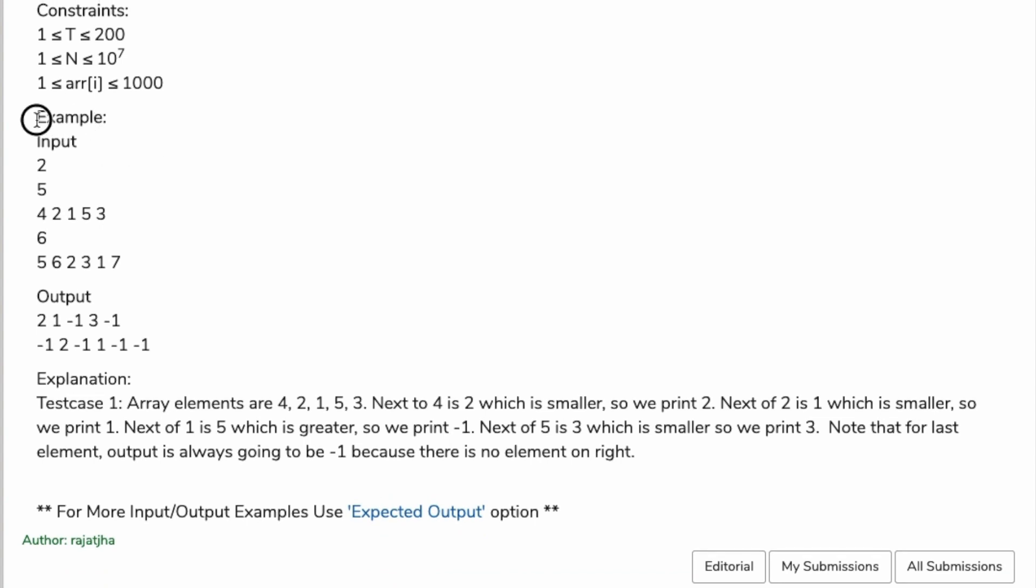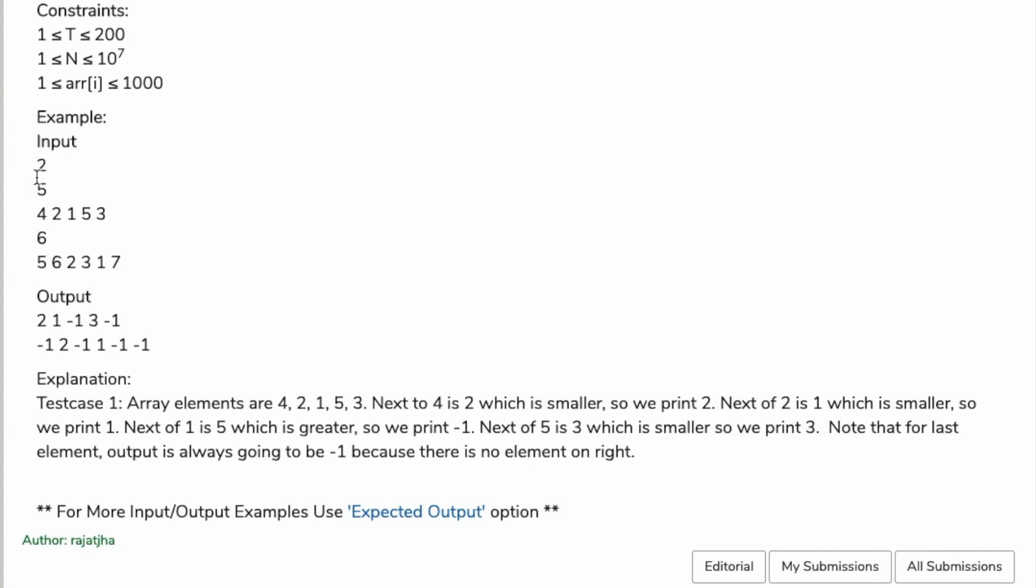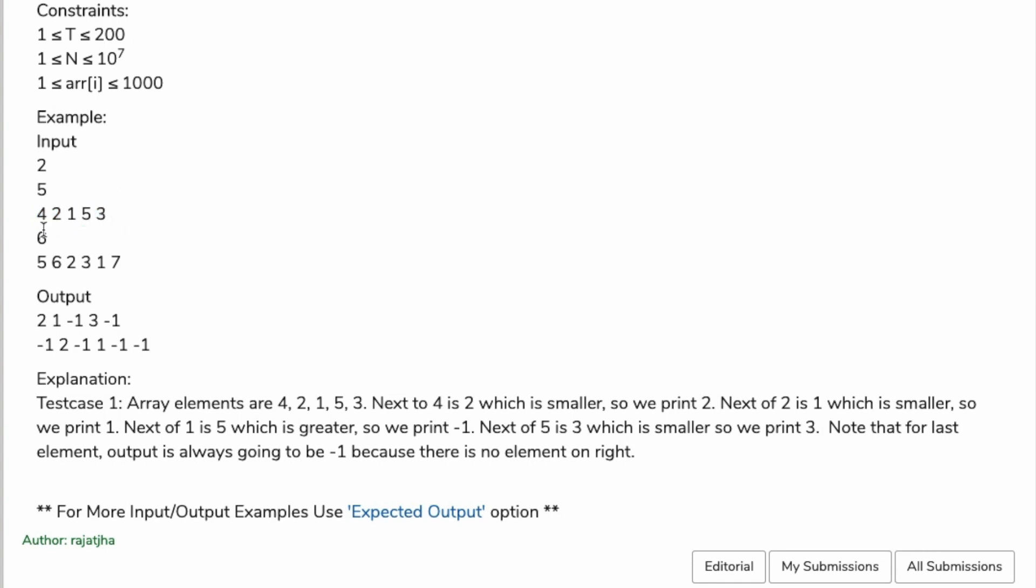Here's an example. The input is 2, so we have two test cases. The first one has an array size followed by the array elements, and the second test case has a size of 6 with six elements in the array.